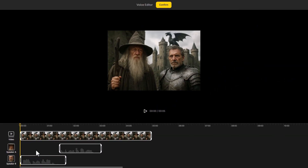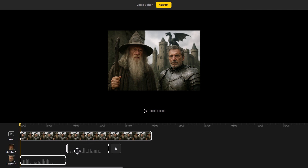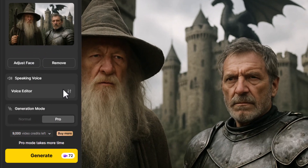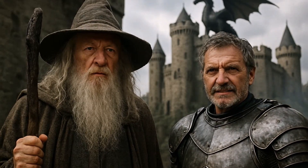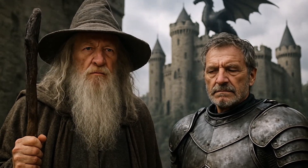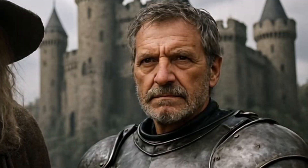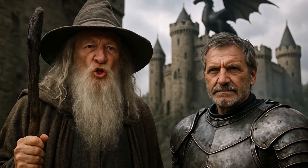I've lined these up on the timeline and can preview: 'Why don't you use your magic? I could use a drink right now.' That's a little too quick, so I'll give a bit more space. Once I'm happy I click confirm at the top — I can always come back to adjust the faces or voices. I turn off pro mode to check, but note that two different voices require pro mode; normal mode simply won't work. I hit generate and get a nice 720p video.